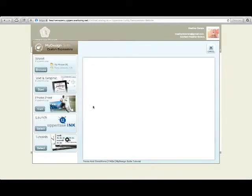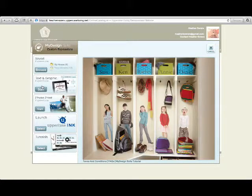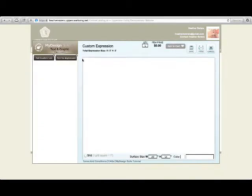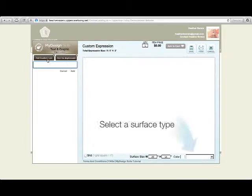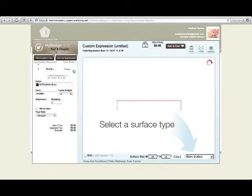Once in the design suite, go to the second option down, text and graphic. We're going to add custom text. I'm going to type 'put me down' and keep it black.